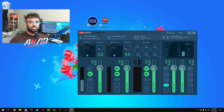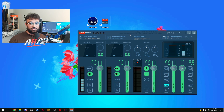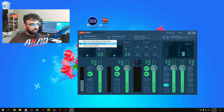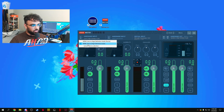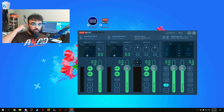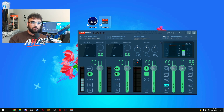Once you have VoiceMeeter downloaded, opened up, and everything set, make sure you restart your PC after installing. Once you have the program open, this is going to be very easy. Hardware Input 1 is going to be your microphone — whatever microphone you have, whether it's an XLR microphone, a USB microphone, or a headset microphone. Go over to Hardware Input number one, click the arrow, and select your correct microphone. Make sure you unhighlight A, because A will make your microphone go through your headphones and cause a double audio issue.